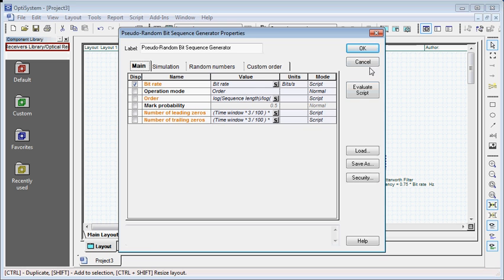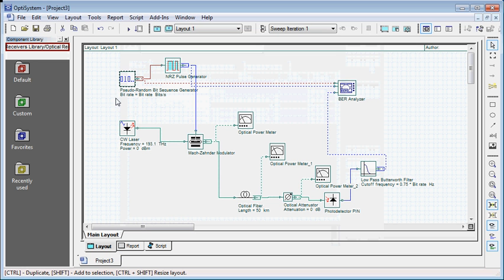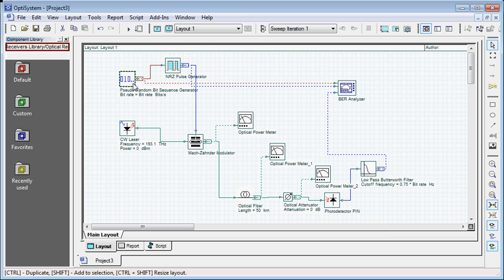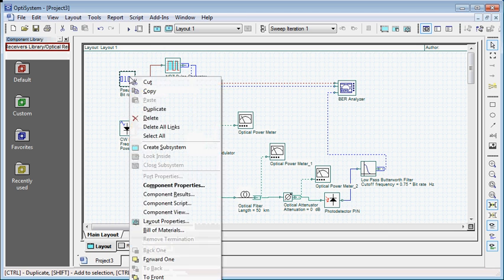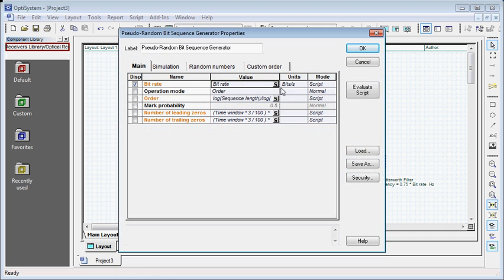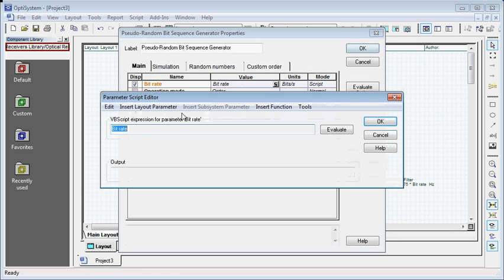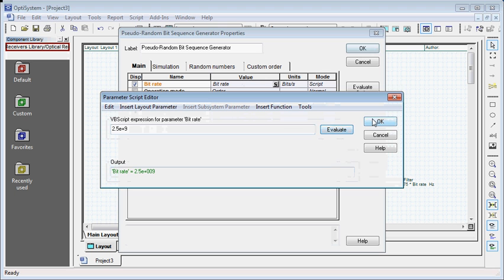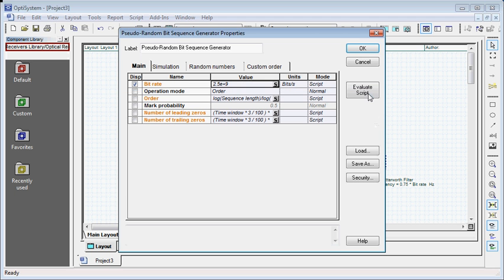Now I want to change or insert the bitrate of my PRBS. So what I am going to do is right click on that, click component properties, or you can alternatively double click on that component. Click this and type the value, click evaluate, click ok, click evaluate script, click ok.